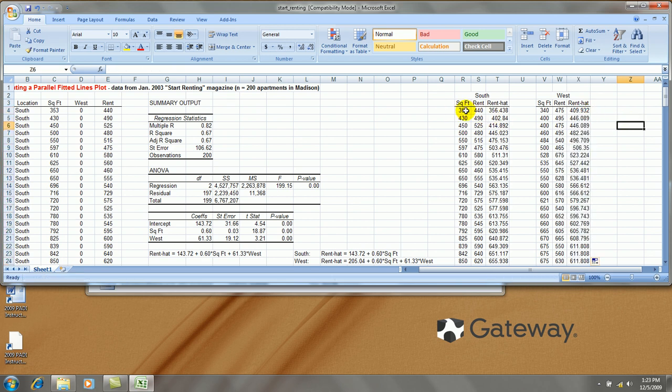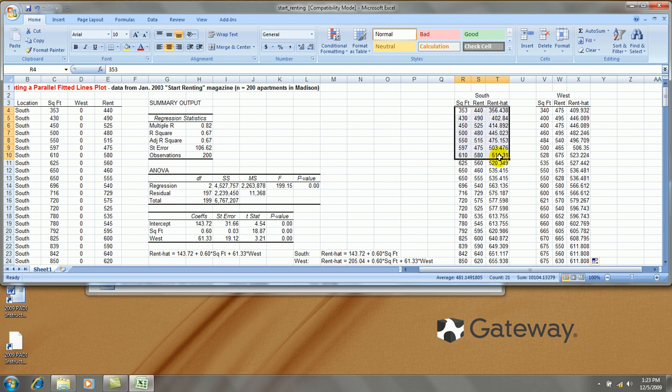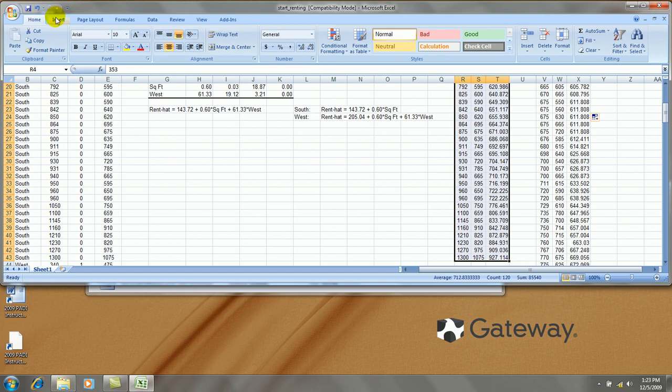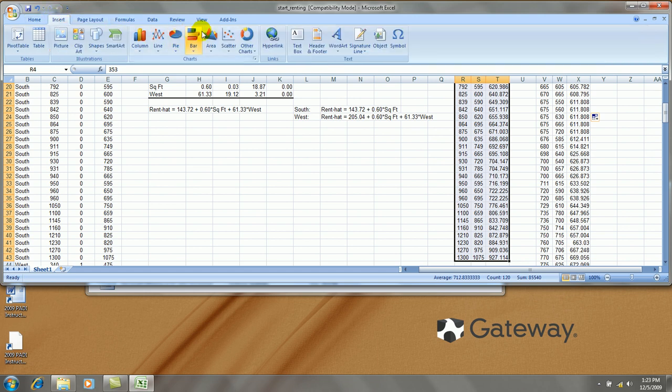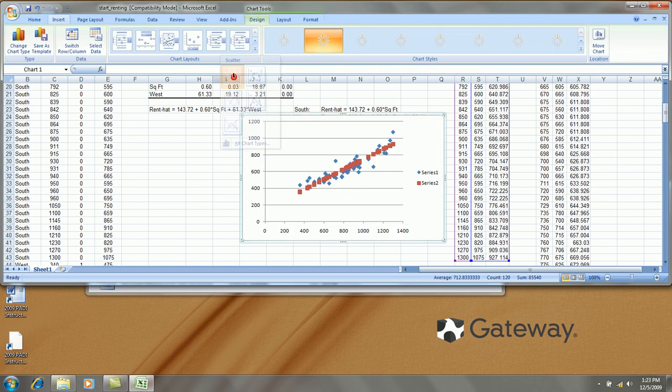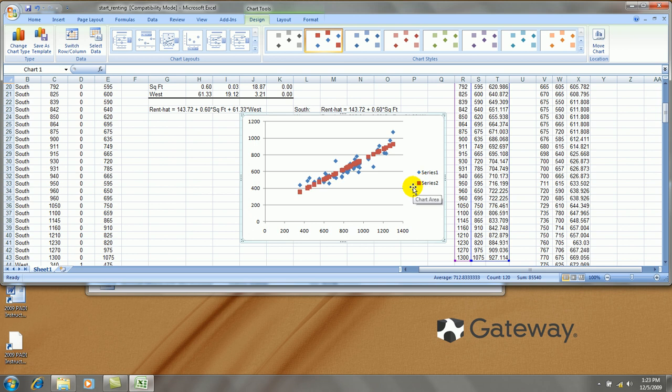Now, to start the graph, I'm going to make a scatterplot out of the x, y, and y hat data. It's actually two series in one. Here's my graph, only for the south side points. Series 1 are the actual values and series 2 represent the fitted values.